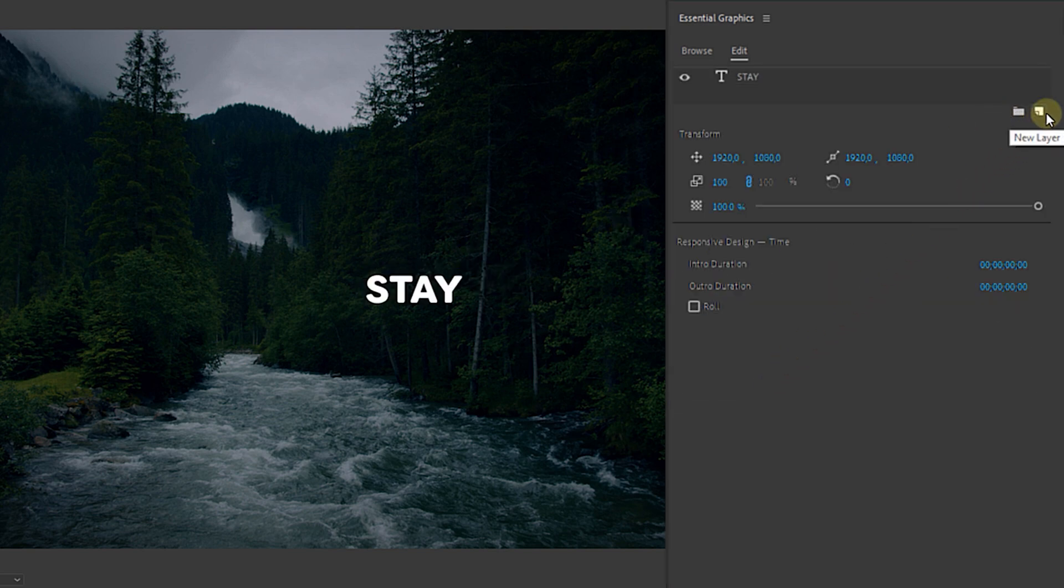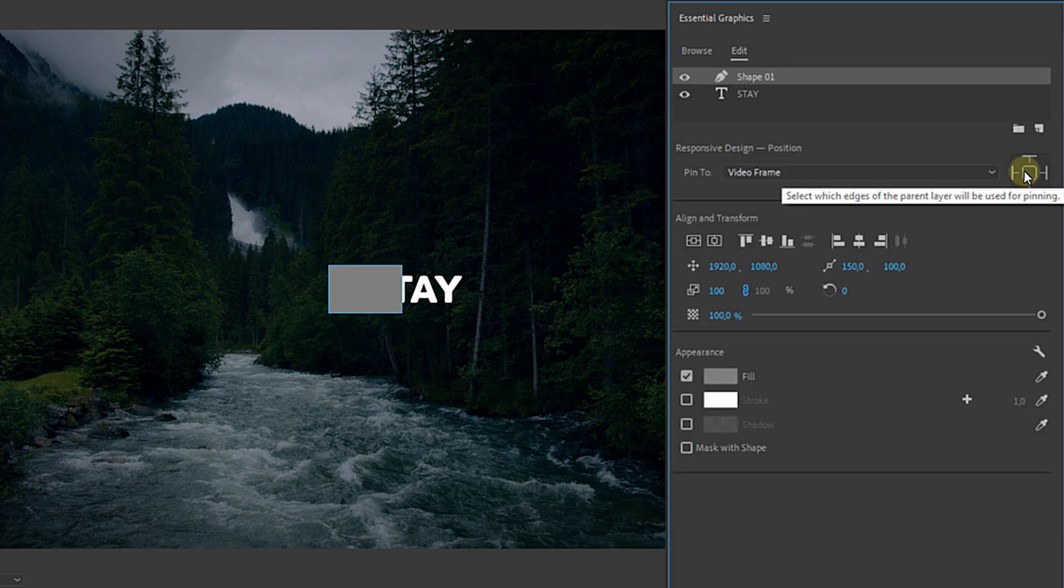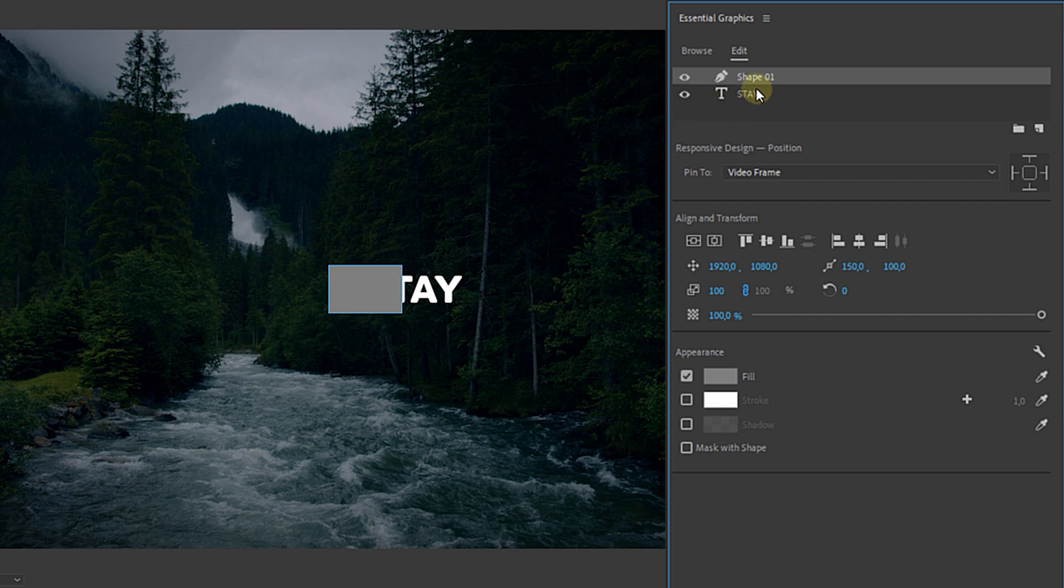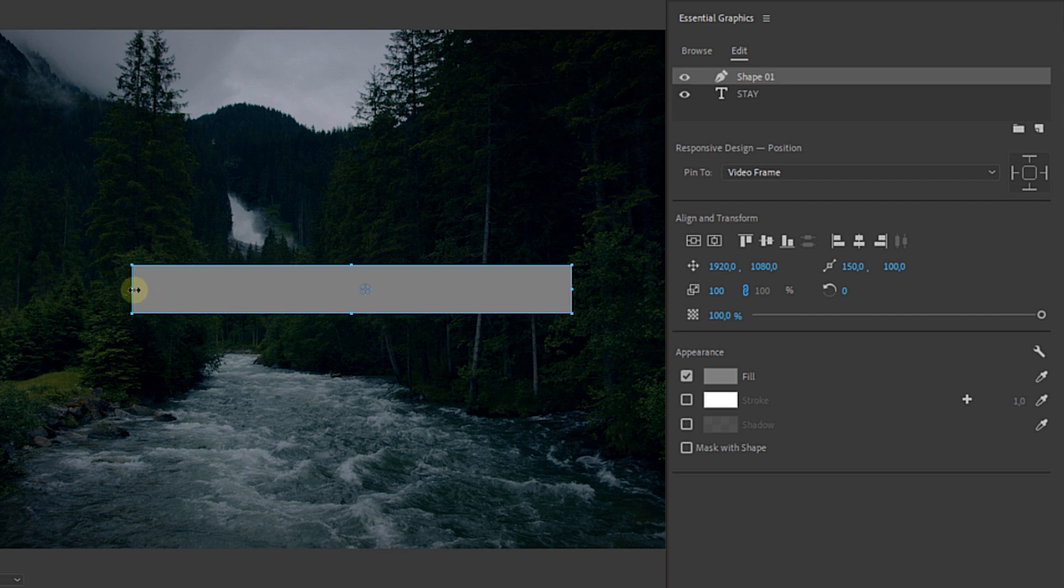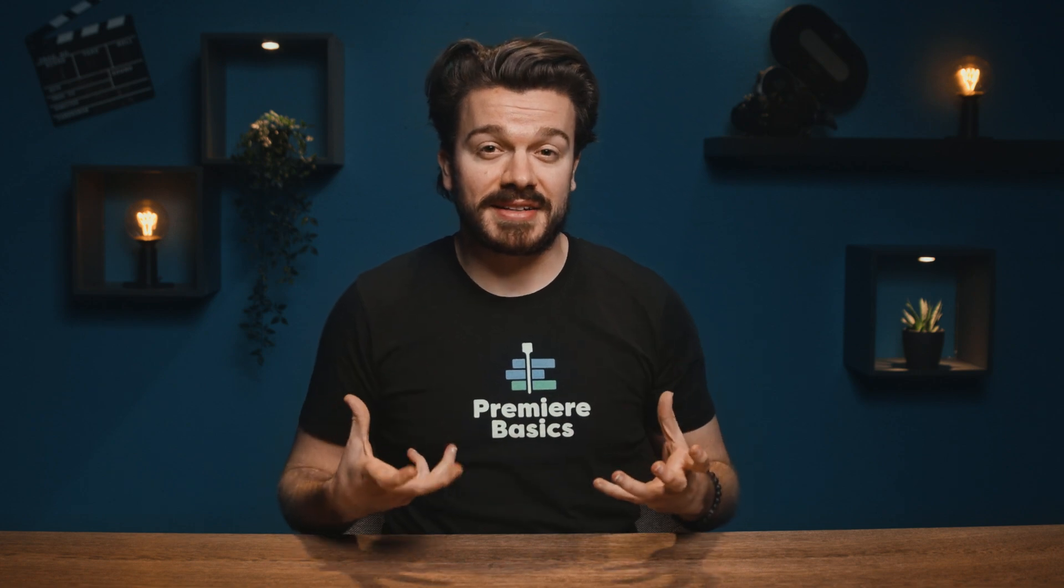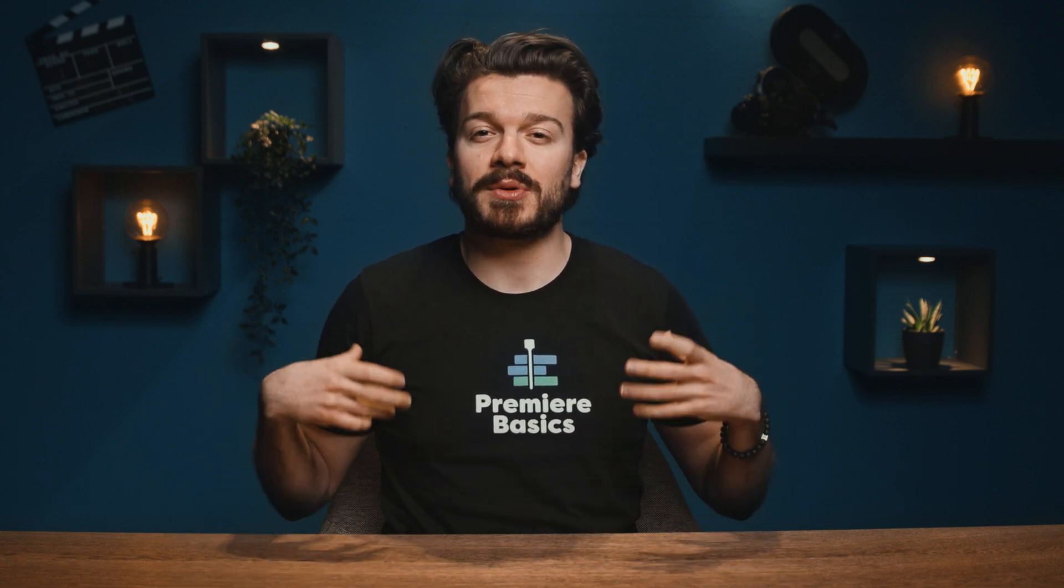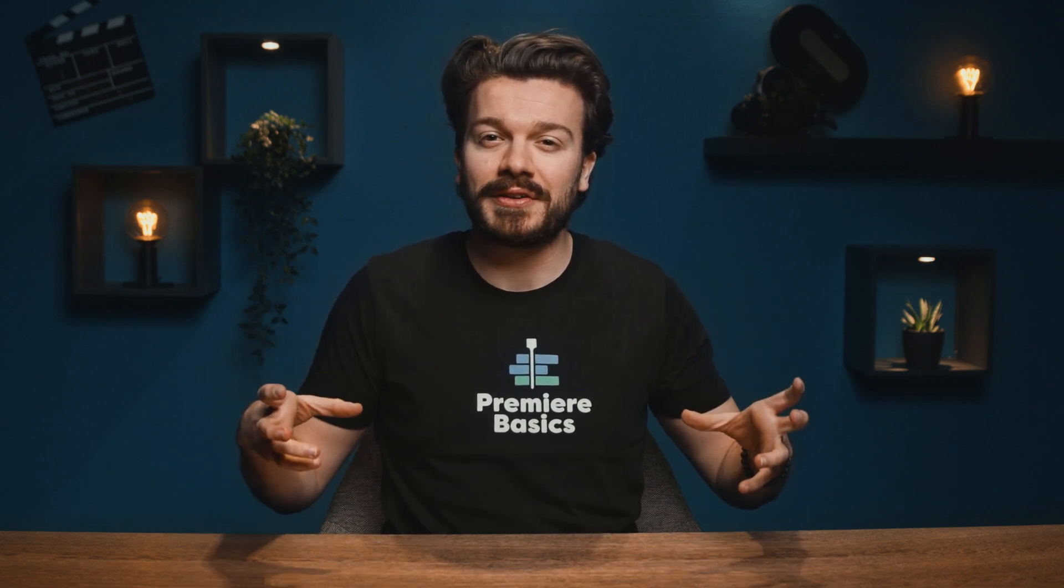Then I'm going to add a new shape layer which is going to be a rectangle. It doesn't matter which color it is, just make sure to place it above your text layer and make sure that it's quite wide and about the same height as your text layer. Then select mask with shape. This will now function as a mask so as long as our text is in this rectangle field it will be visible.